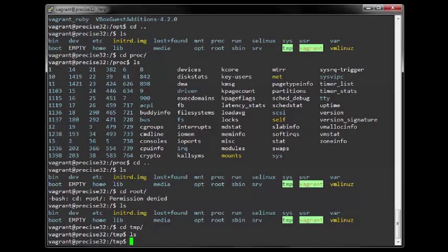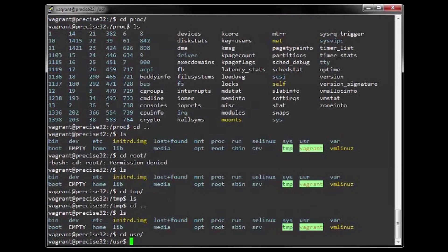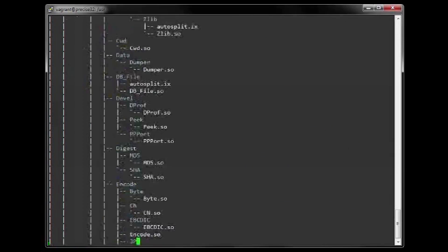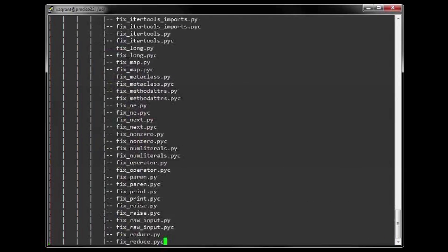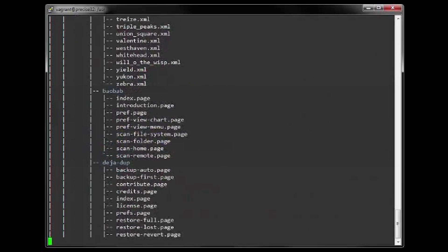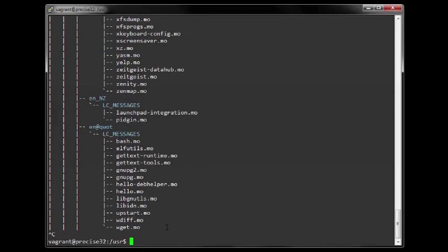13. The TMP or temp directory contains temporary files used by applications. 14. The USR or user directory contains the largest share of data on the system — user documentation, games, graphical files, libraries and a variety of commands and files not needed during the boot process.